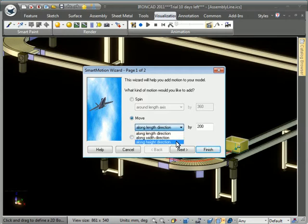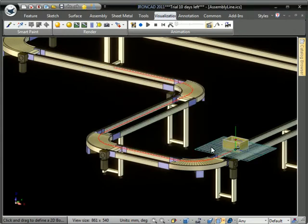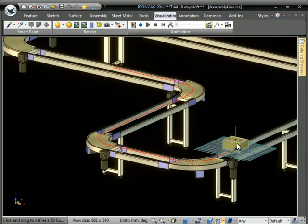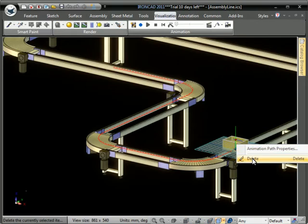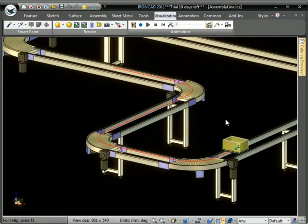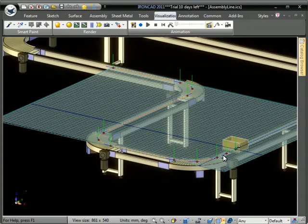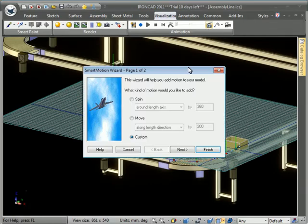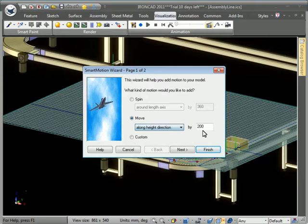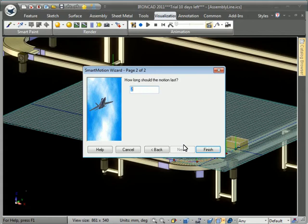So we're going to start here by just adding a few height and length moves just for the end of the animation here. And we'll select the path for the animation. And go ahead and put in the height animation here.